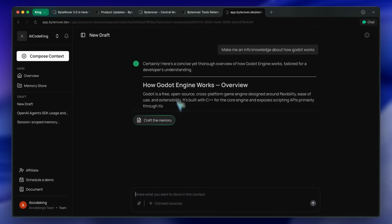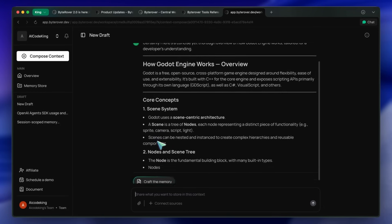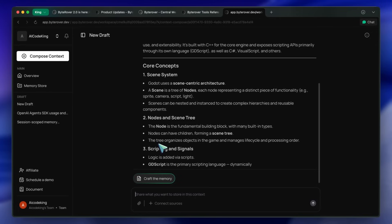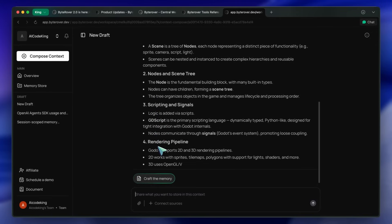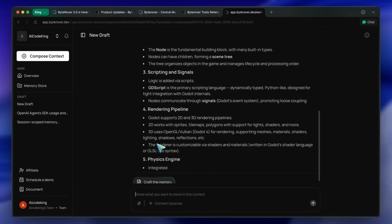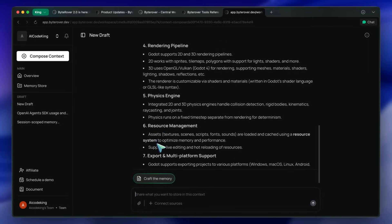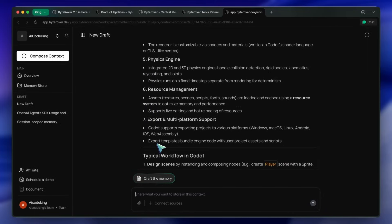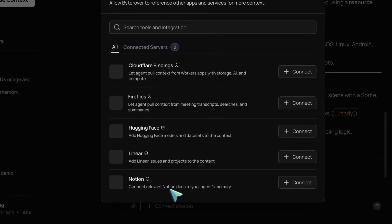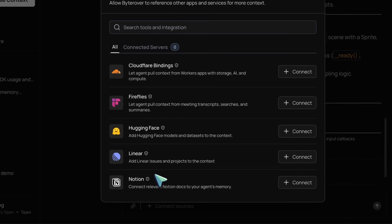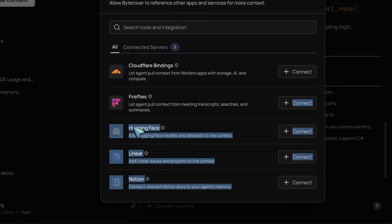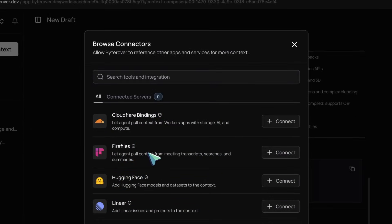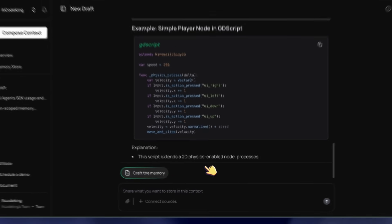It's very similar to Notion AI or Manis, but here you get more control of what goes in and how it's structured. ByteRover has also integrated it with all kinds of stuff like Slack, Jira, Figma, and Drive, so your agent will be able to pull in context from wherever your team works, which is quite awesome.